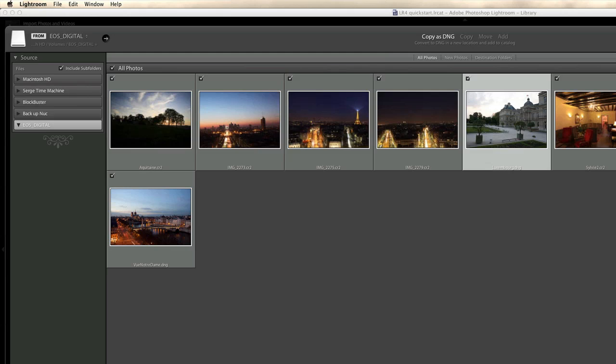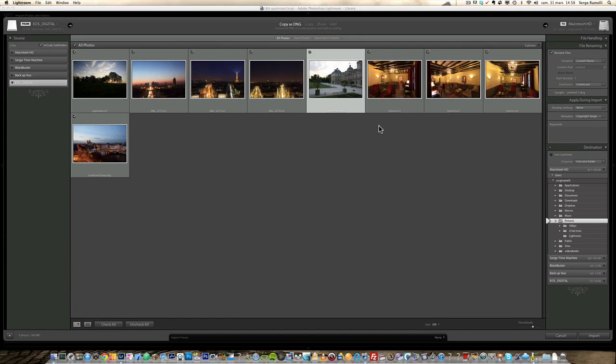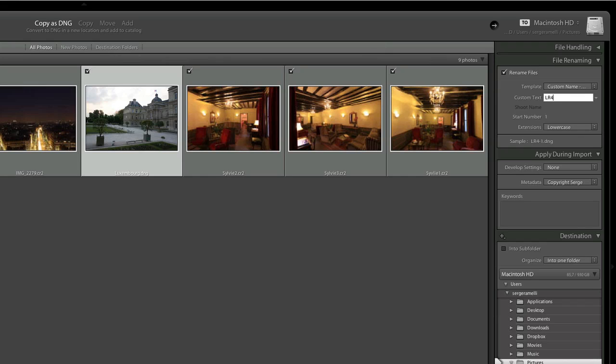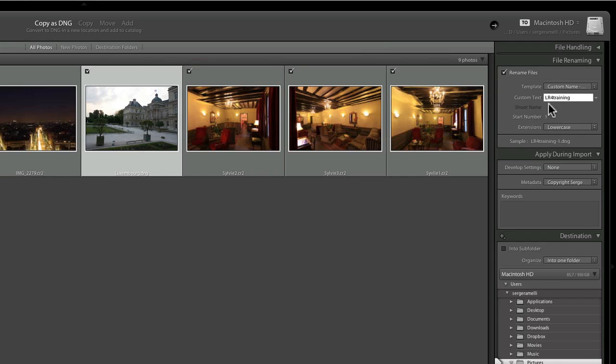And this is very interesting options you can use when you import your photos. First is rename files. Often when you take photos, the files have names like one, two, three, four, five, six. It doesn't really mean much. So you can rename them. For example, if I type LR4 for Lightroom 4 training, this photo is going to be called LR4 training one, LR4 training two, et cetera. It's just a quick way to rename the photos as you import them. It can be useful. You can use the starting number. Okay, so that's one thing.